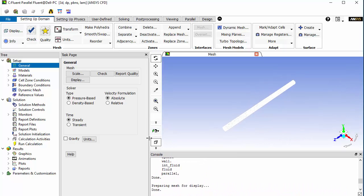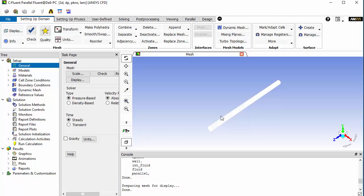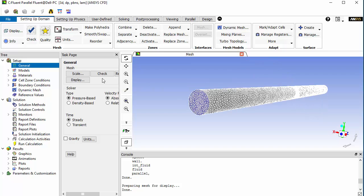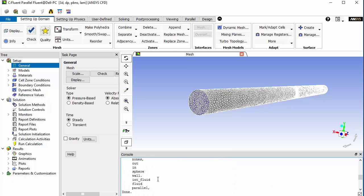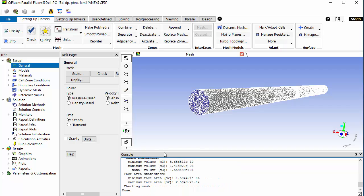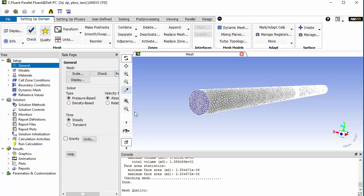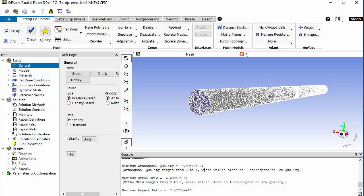Set the window sizes as per your requirement. The first thing you should check is the mesh quality, especially the negative volume — it's a positive quantity. You can report the quality: 0.49, which is a very good quality. The maximum orthogonal skewness is 0.44, which is also very good quality. That value is 7.447, also a good quality metric.